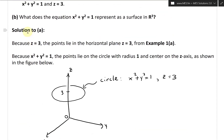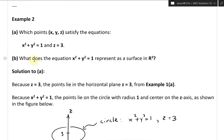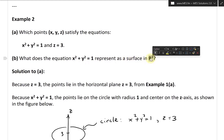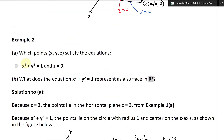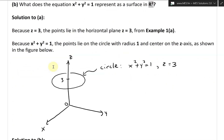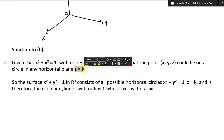Now let's take a look at the solution to part B. We're given: what does the equation x squared plus y squared equals one represent as a surface in R3? In other words, in three dimensions — this is the same equation but there's no Z equals three. Given that x squared plus y squared equals one with no restrictions on Z, the point X, Y, Z could lie on a circle in any horizontal plane Z equals K.